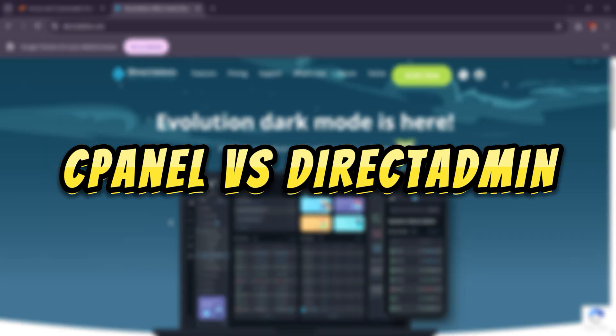cPanel versus DirectAdmin. Which is the best control panel in 2025?